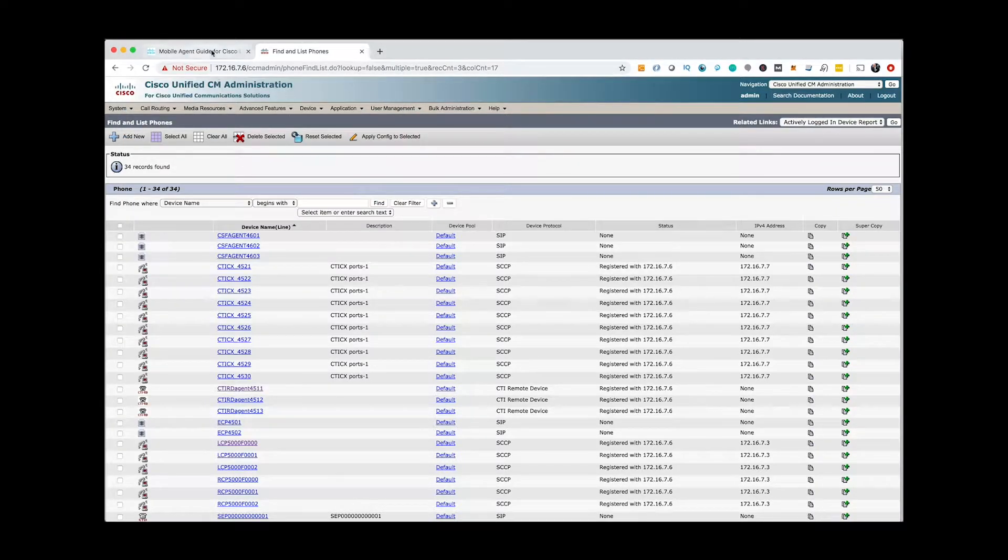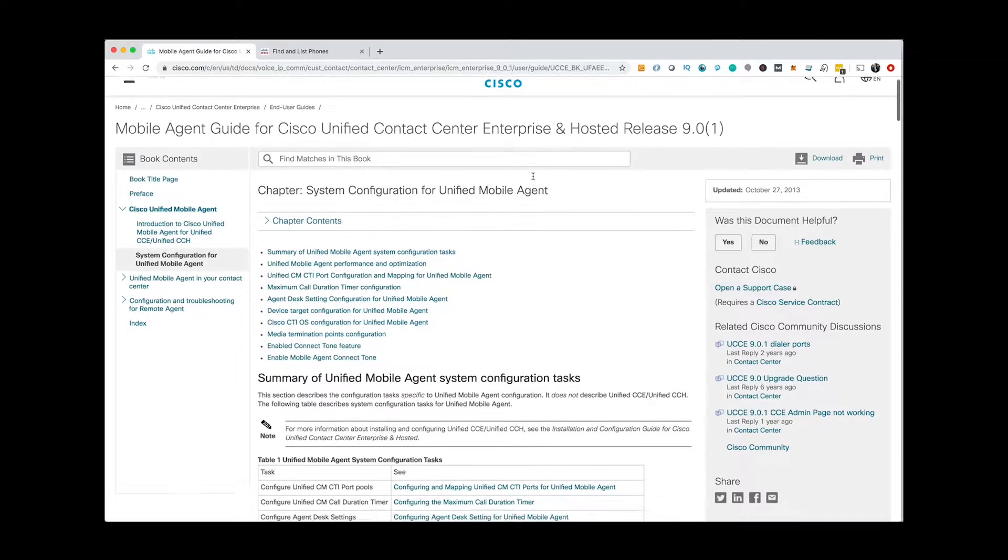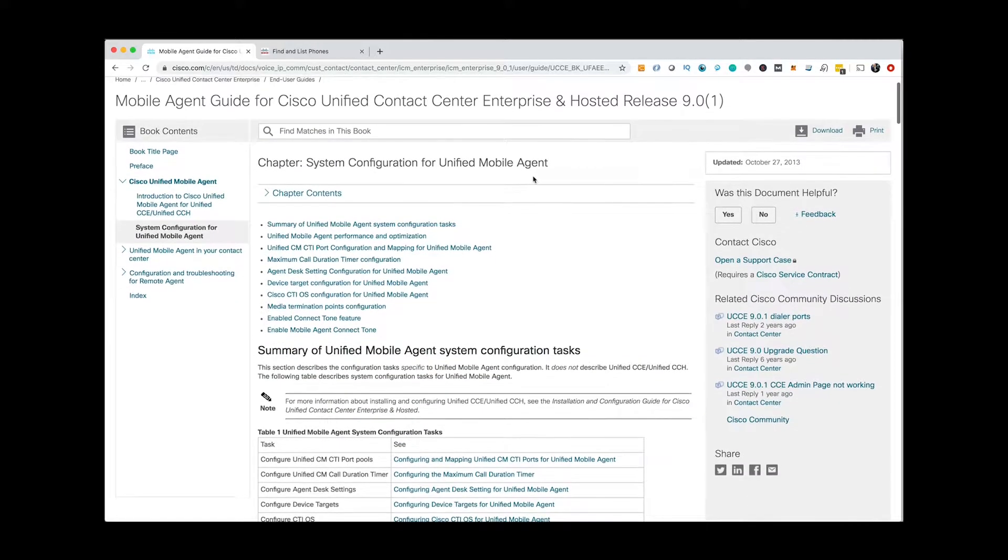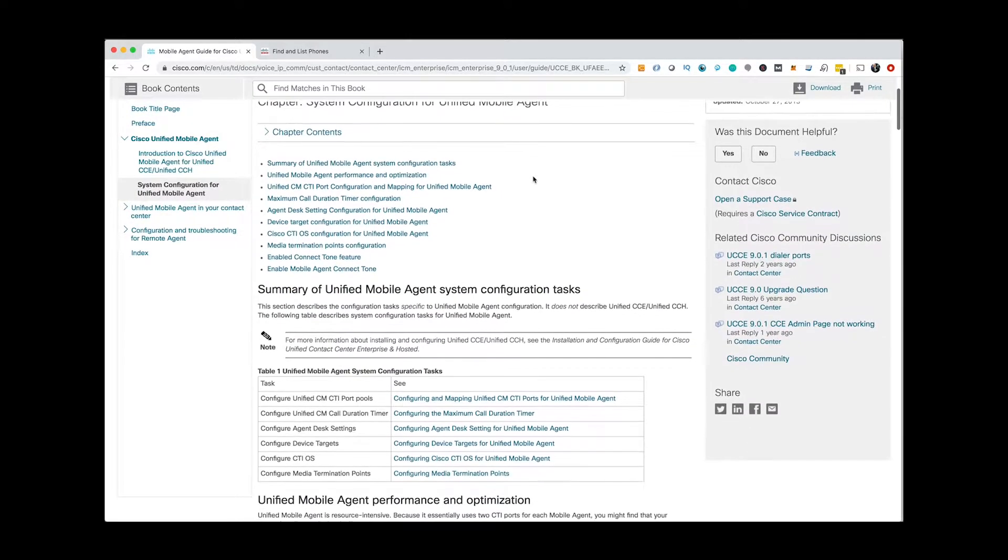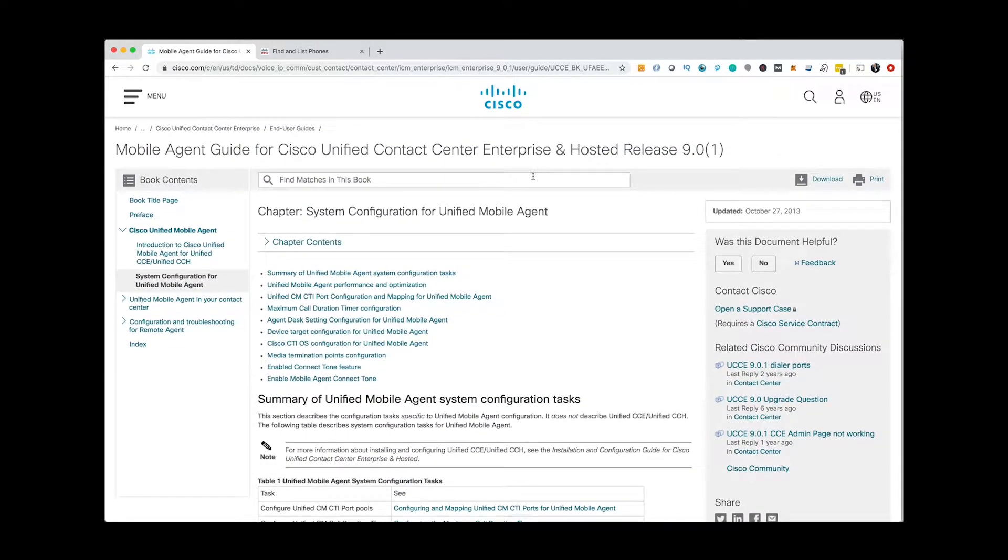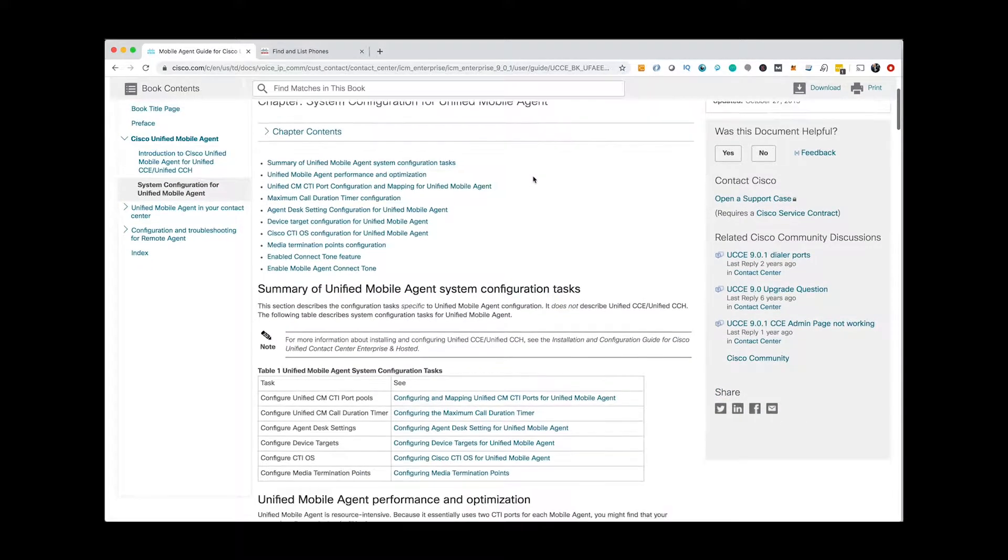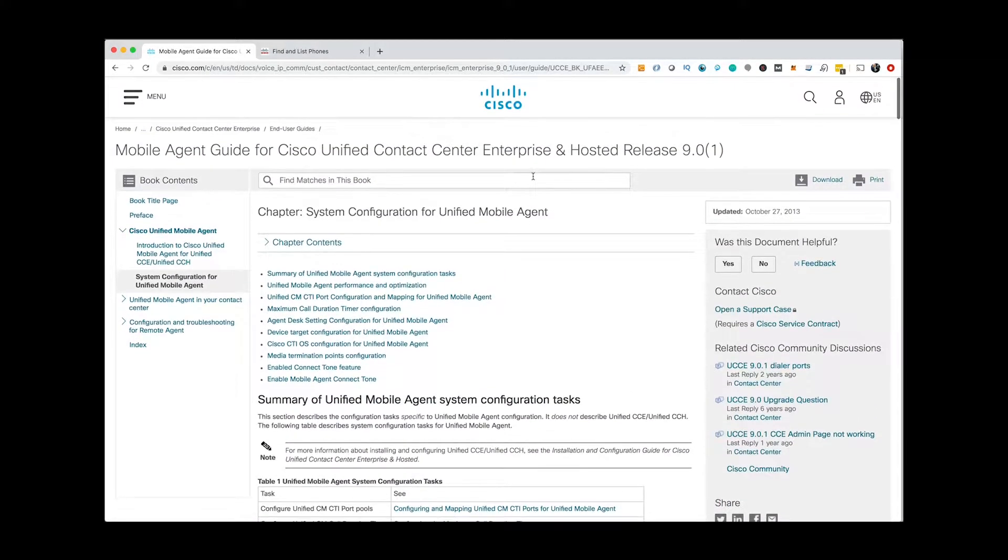CompSys Mobile Agent uses Cisco UCC-E Mobile Agent feature. This feature allows agents to log in to Cisco Finesse without using Cisco IP phones or Cisco Jabber softphones.